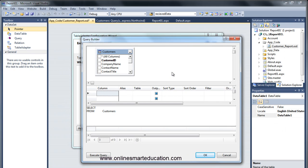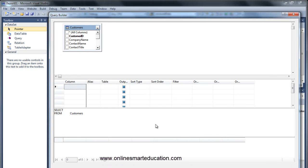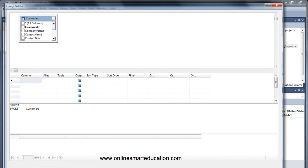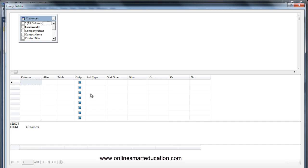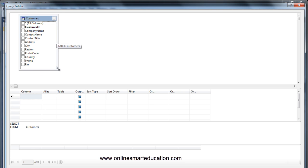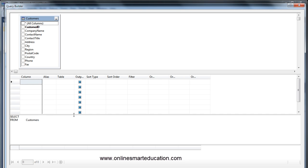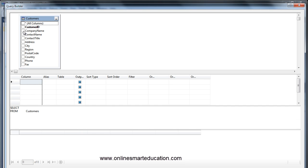If you want to use this one, you can select any column. Actually, you can fill the columns. I will use this one. If you want to use this one, just click close. Now I will select one column — just click close.